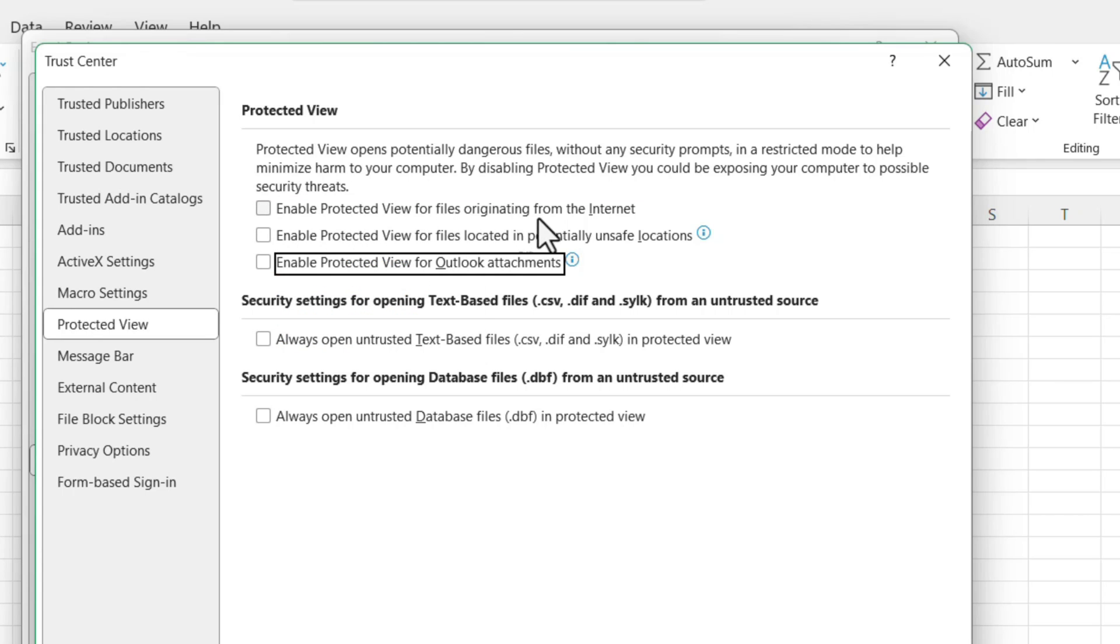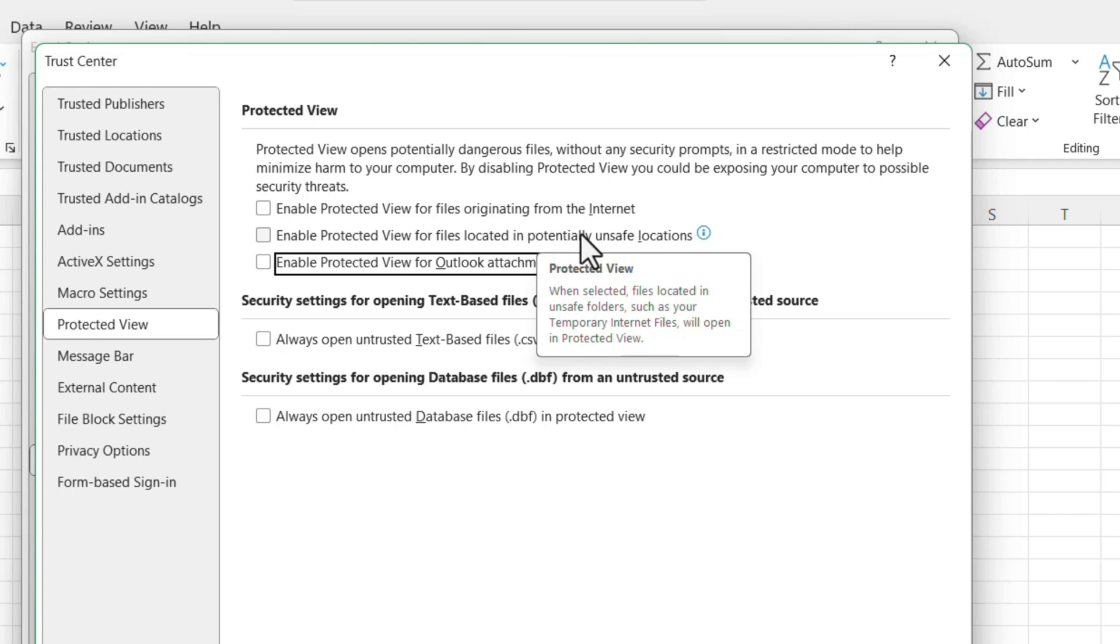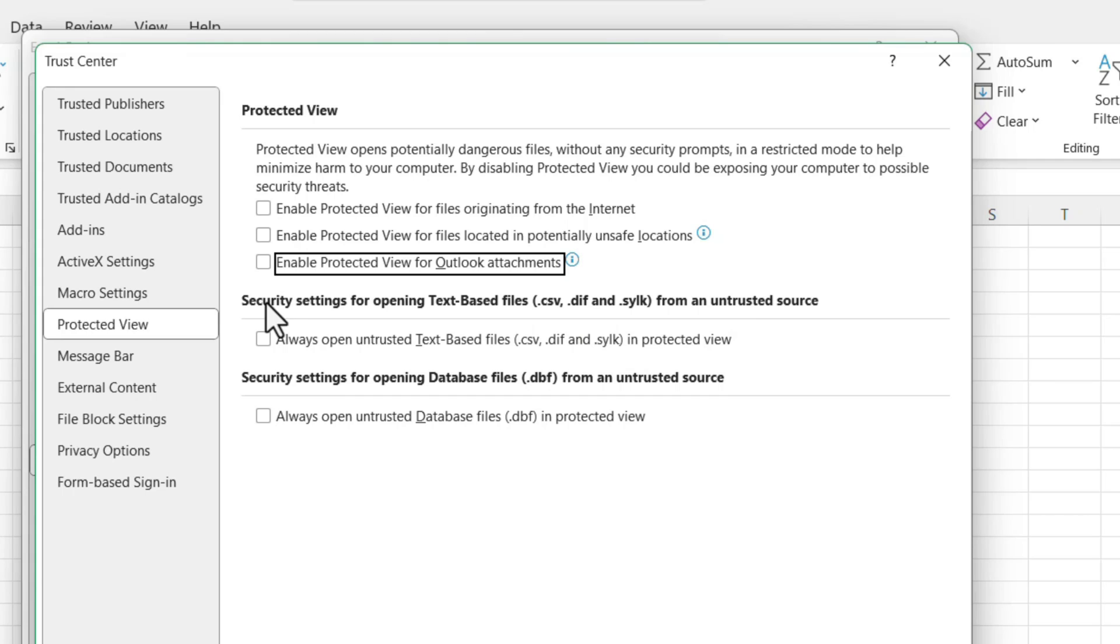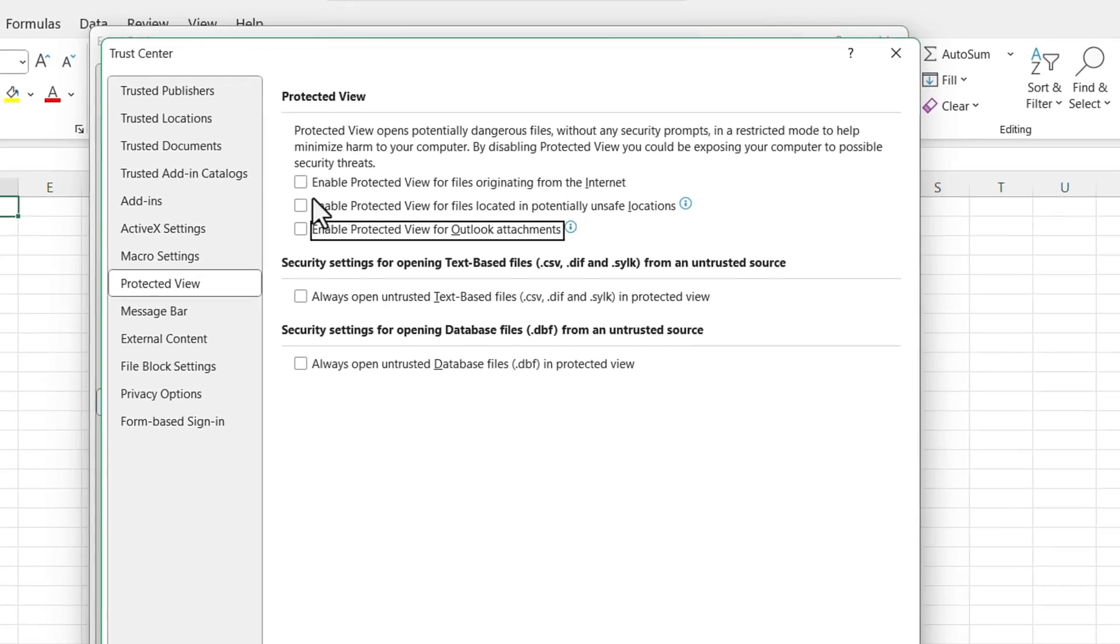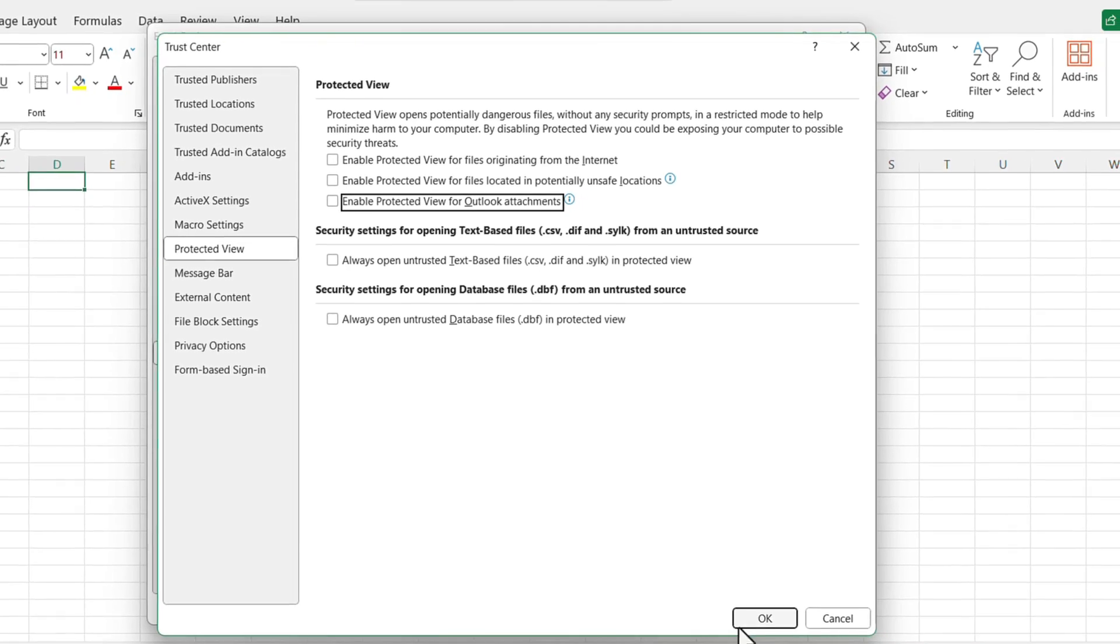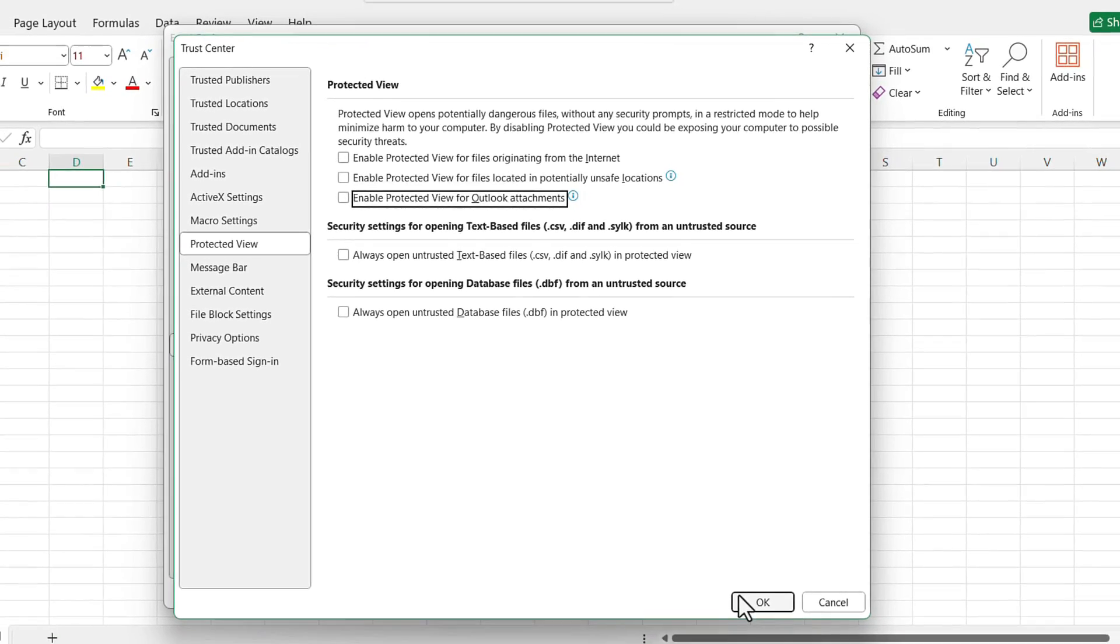And protected view for Outlook attachments. These are all enabled, so if we disable these settings, Excel will work more smoothly. That's why click on OK, and close the Excel.